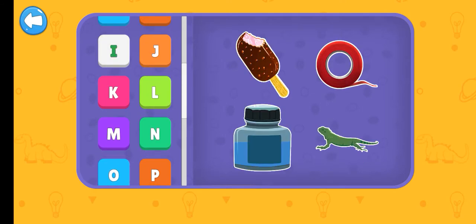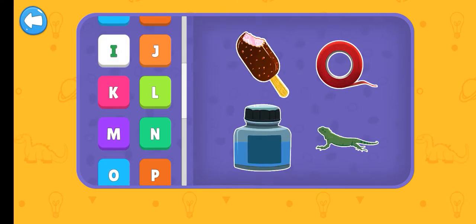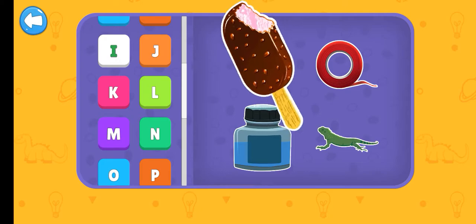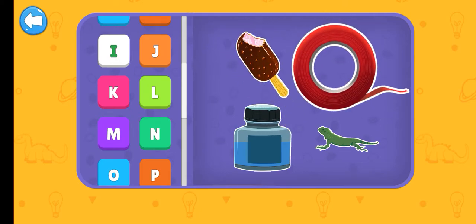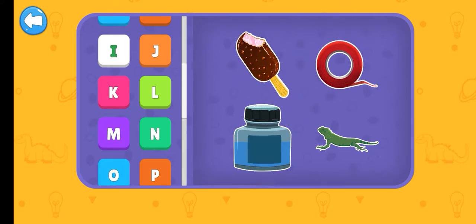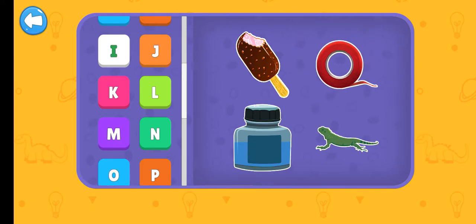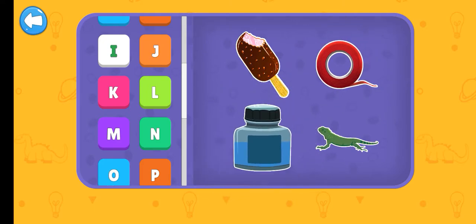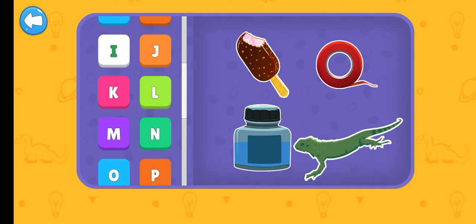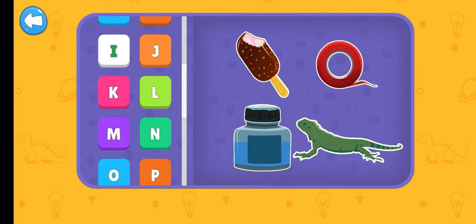I. Ice cream. Insulating tape. Ink. Iguana.